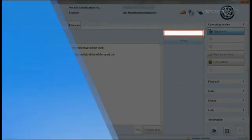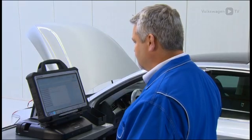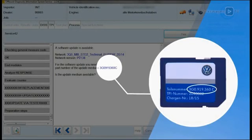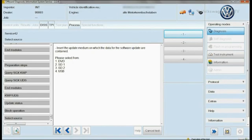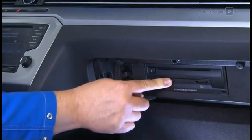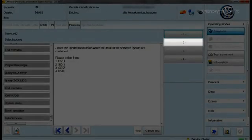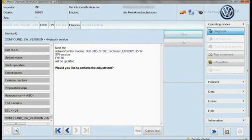Enter the measure's code specified in the TPI. Compare the part number indicated by the diagnostic tester to that on the storage medium. The tester now asks you to insert the update medium — this will be a USB stick, a CD, or an SD card. After you have selected the source, the tester will check whether you have inserted the correct update medium.